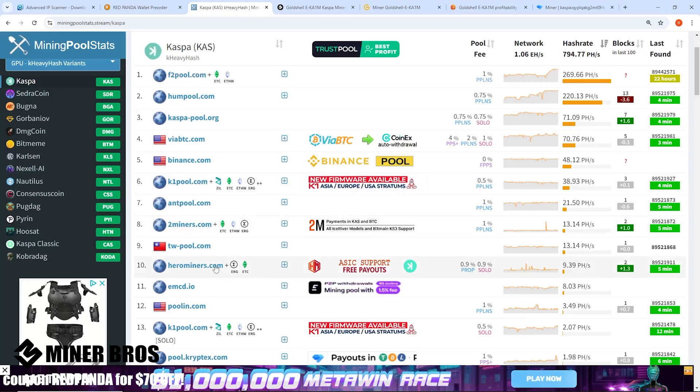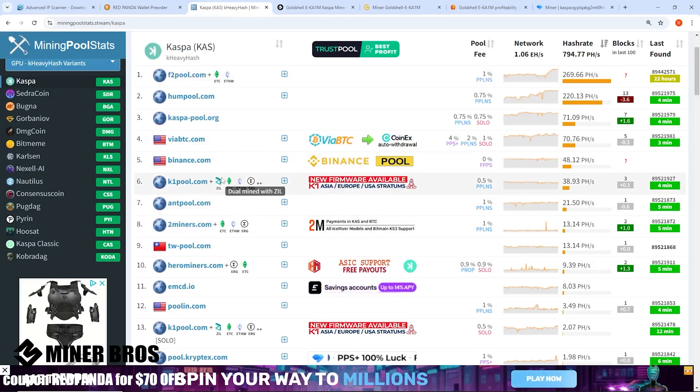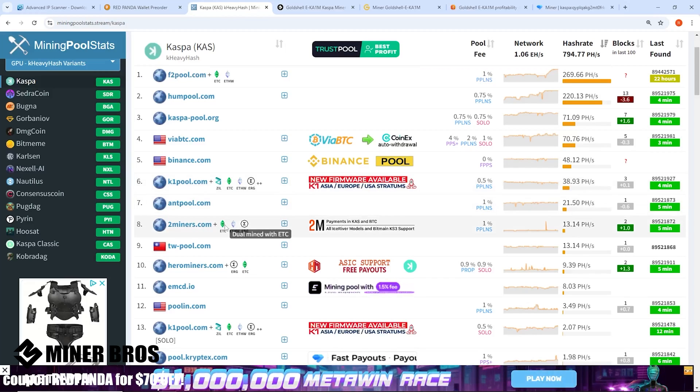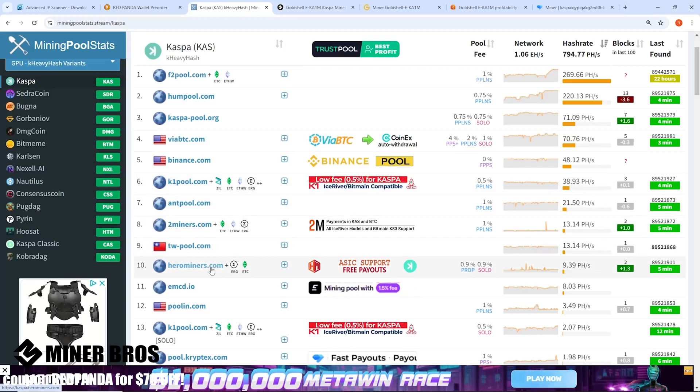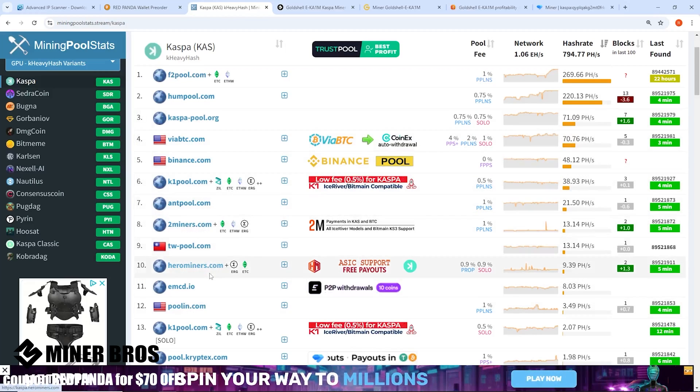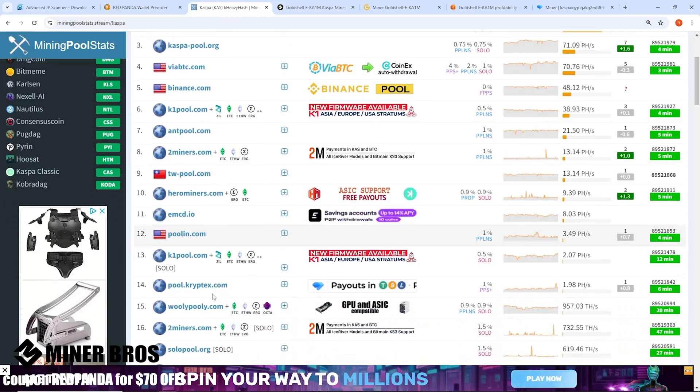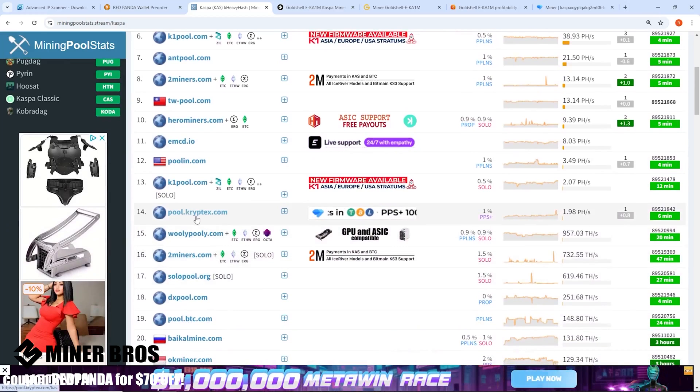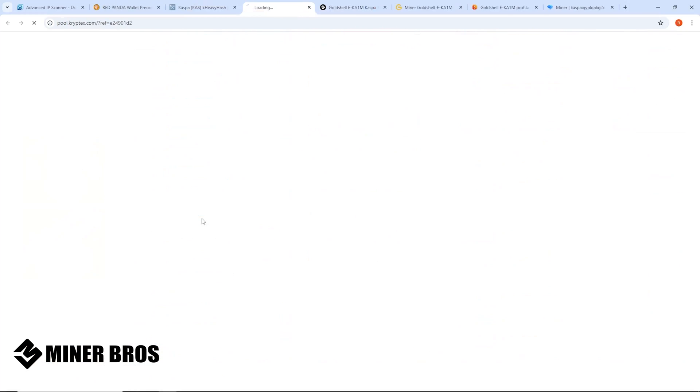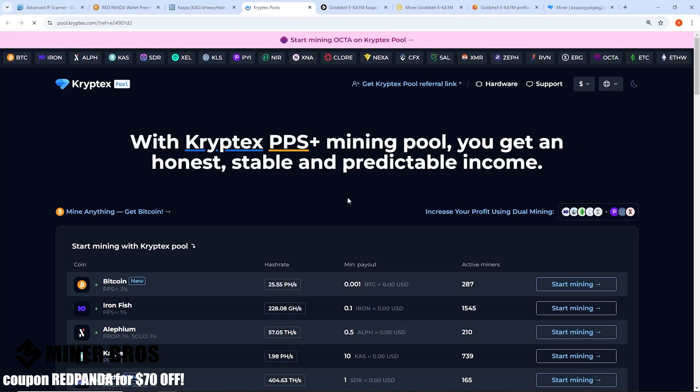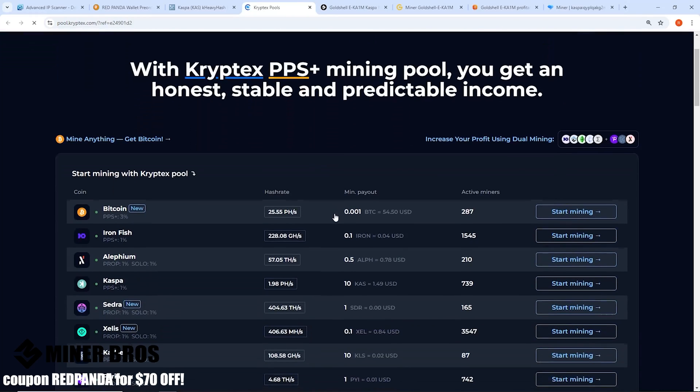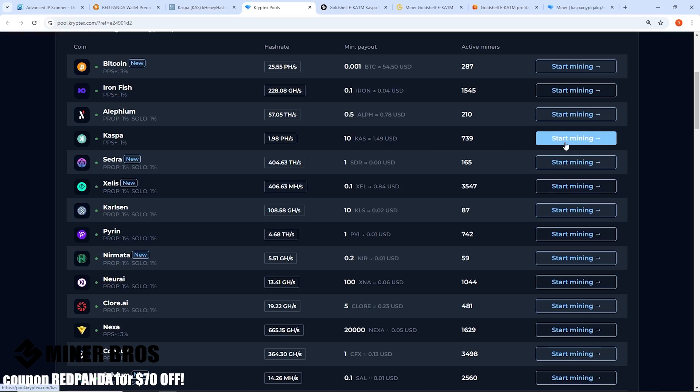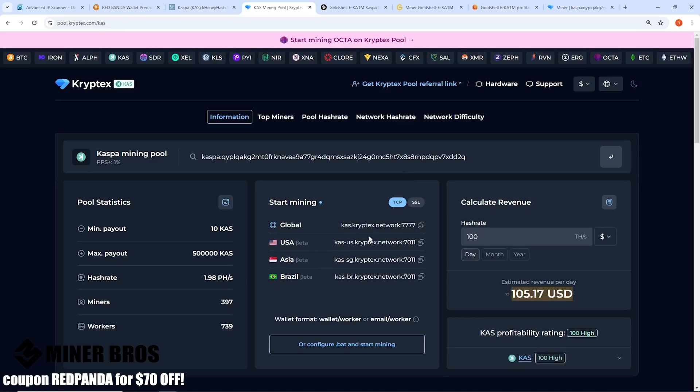Now you need a mining pool. There are many different mining pools out there for mining Kaspa. This is where you can choose any pool. For our case here we're going to choose Cryptex.com. I do like this pool. For Cryptex you should see that there should be Kaspa and you can hit the Start Mining button here.